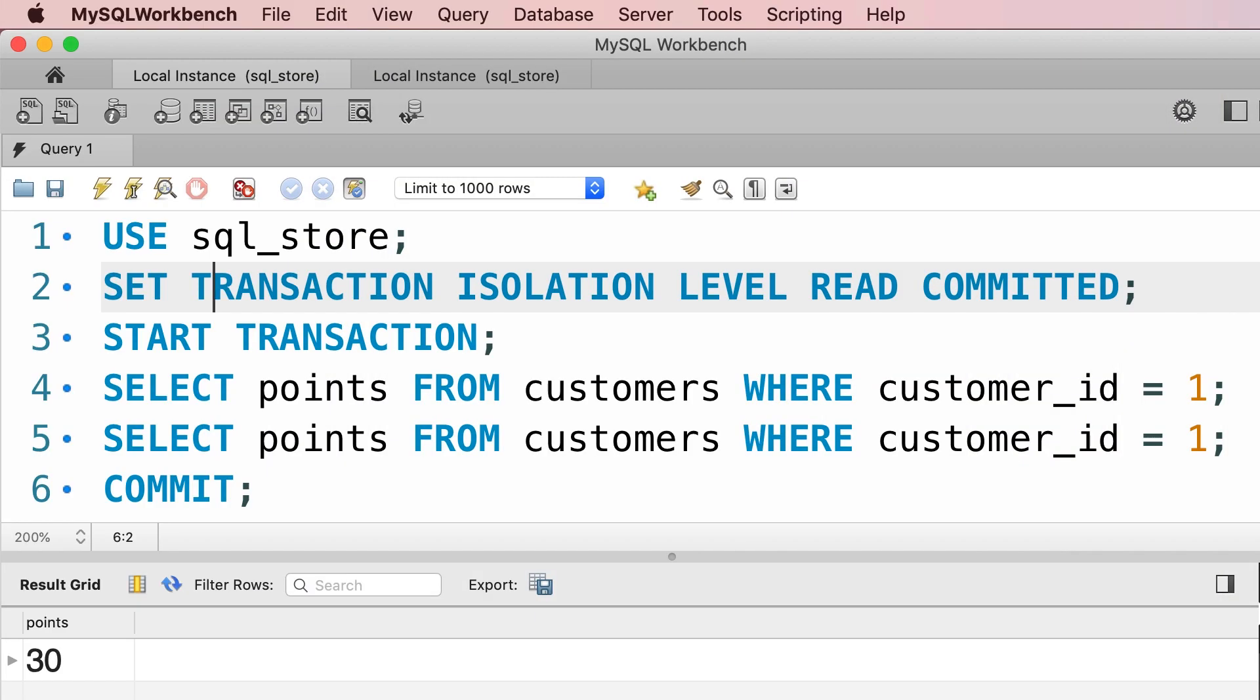In this lecture you're going to see the repeatable read isolation level in action. With this isolation level, our reads are going to be consistent and repeatable. Let me show you.